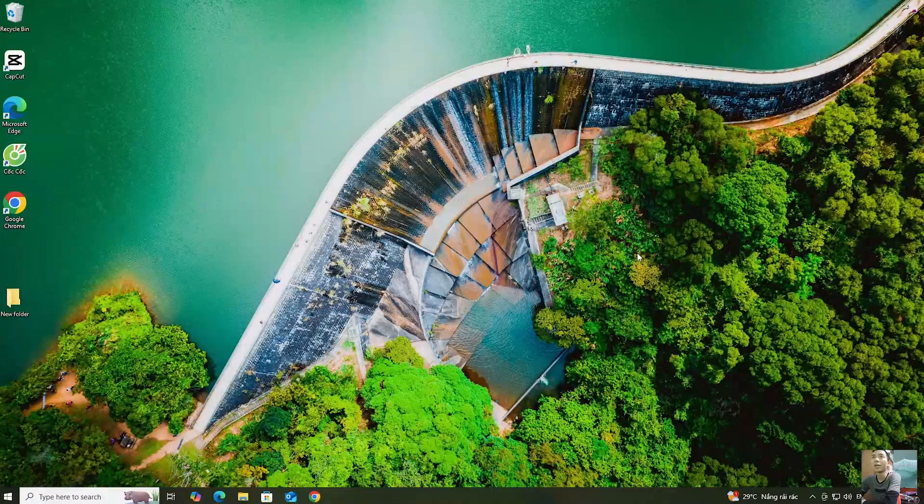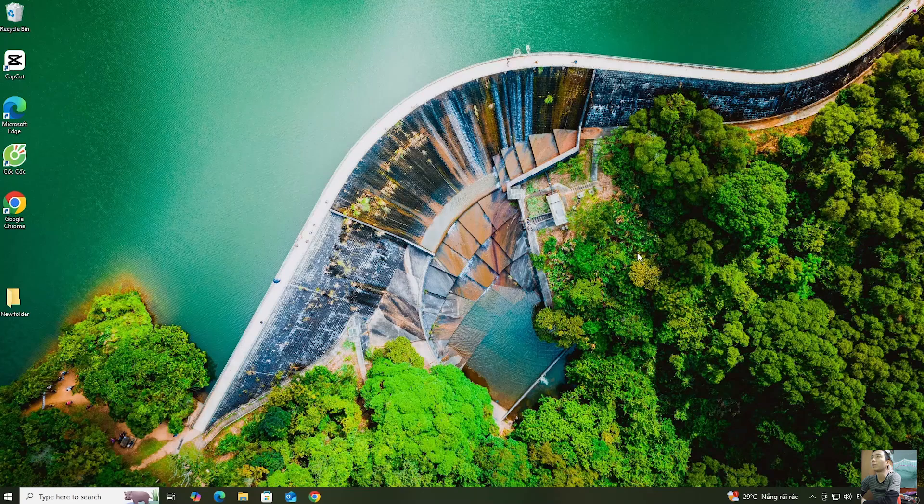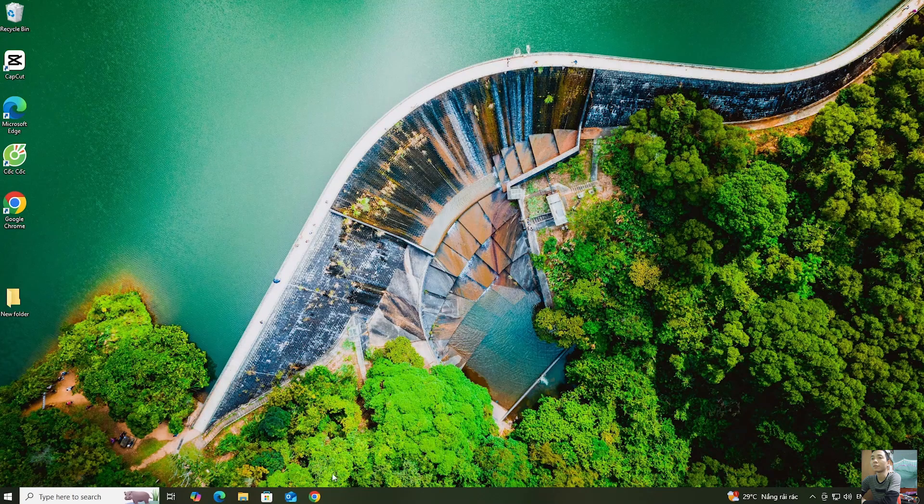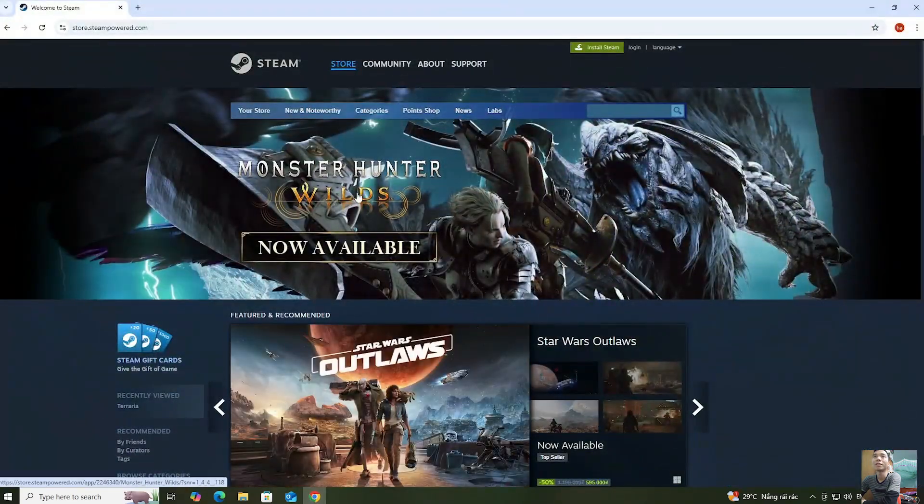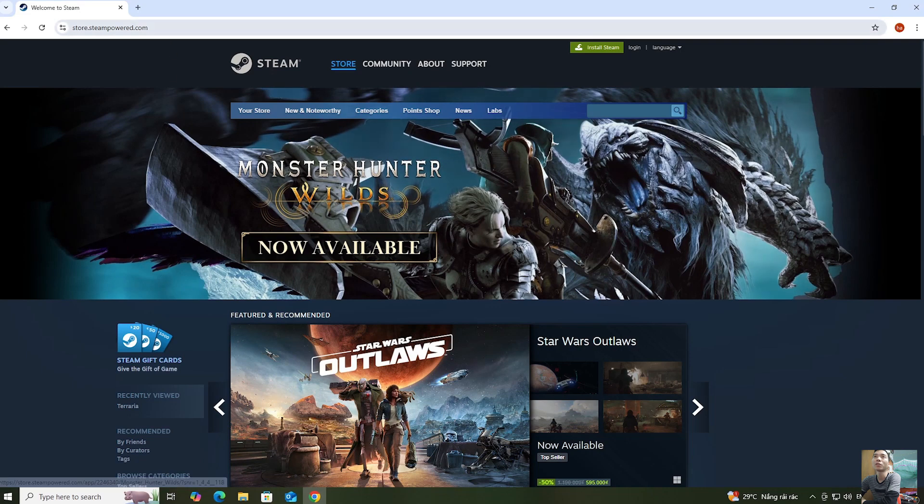First, everyone opens a browser. Next, everyone goes to the Steam homepage.